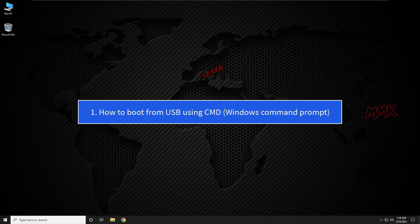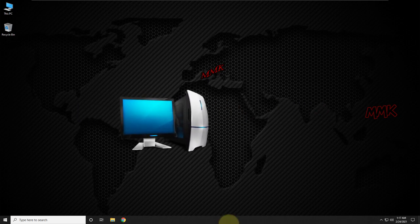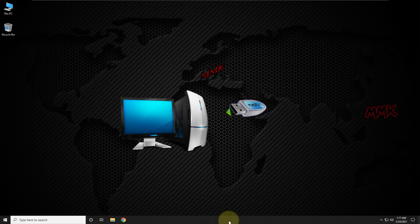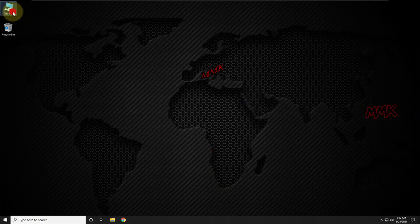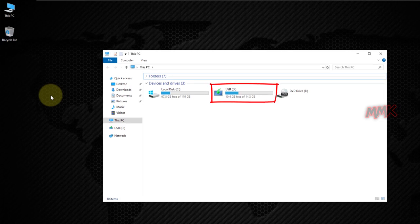Step 1: how to boot from USB using CMD Windows Command Prompt. First of all, connect your bootable USB flash drive to your computer's USB port. As you can see, my bootable USB is already connected.